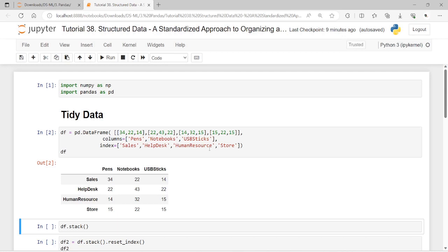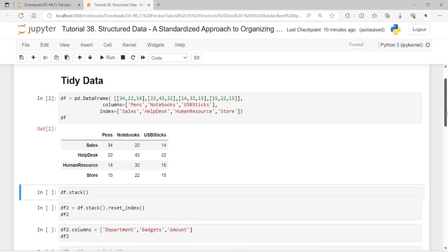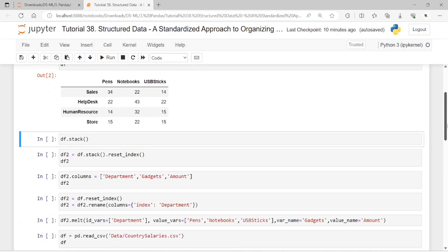To work with this data frame, we need to transpose column names to become values of a single column, and do the same for row indexes. There are several functions widely used to perform this kind of transformation to obtain a tidy table: stack and melt, which convert column names horizontally to values of a vertical column. Their complementary methods performing the reverse operations are unstack and pivot.